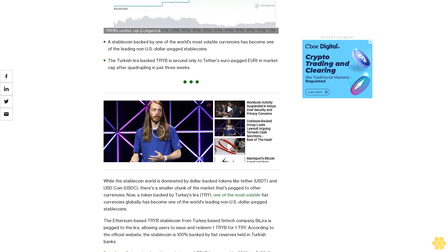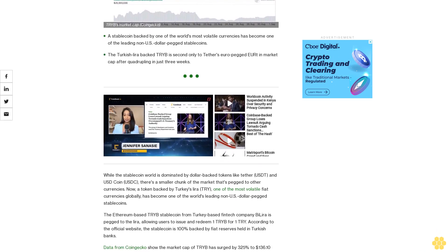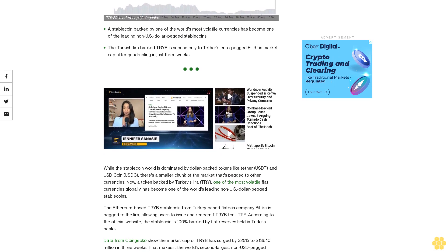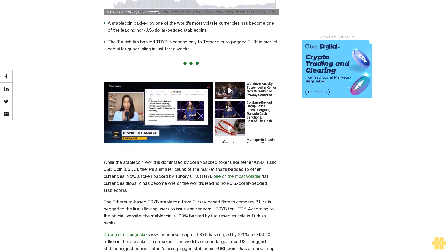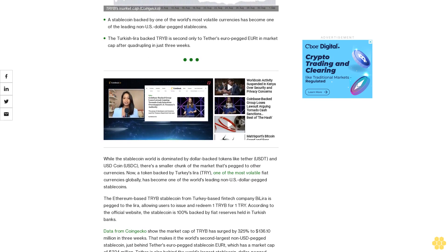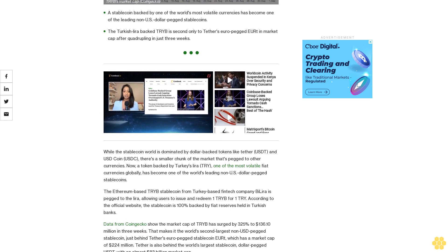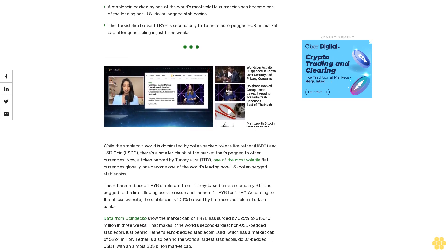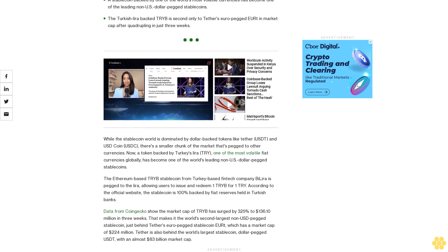The Ethereum-based TRIB stablecoin from Turkey-based Fintech company ByLira is pegged to the Lira, allowing users to issue and redeem one TRIB for one TRY. According to the official website, the stablecoin is 100% backed by fiat reserves held in Turkish banks.